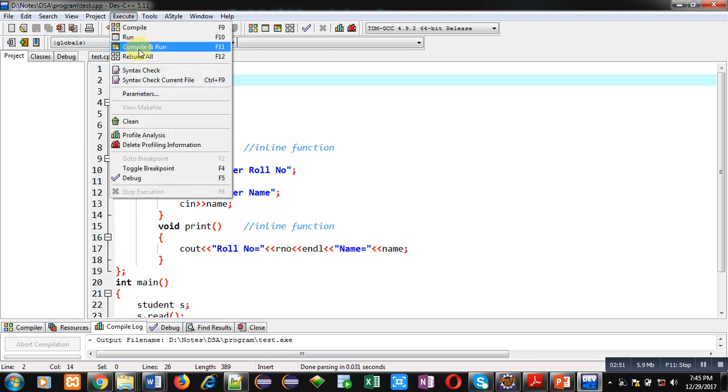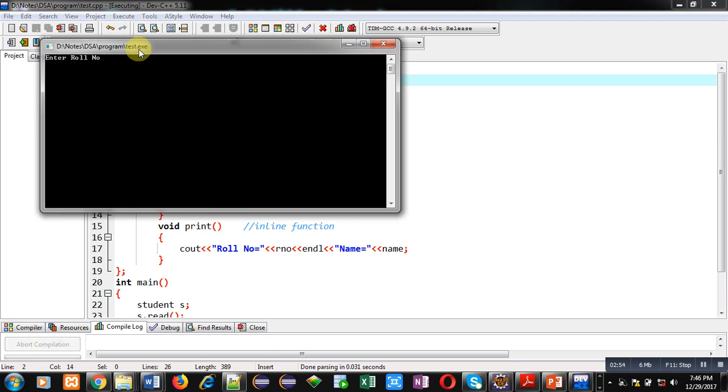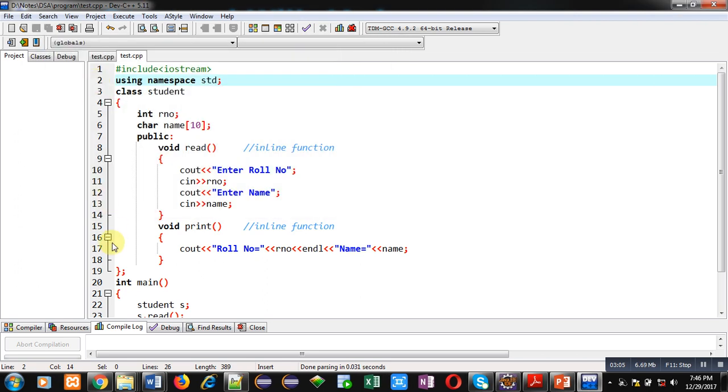It is asking for roll number. I am entering 1. It is asking for name. I am entering Sanjay. You can see the output: roll number 1 and name Sanjay is displayed on console. Now if you want to convert these inline functions into outside member functions, then inside the public section you just have to declare these functions.